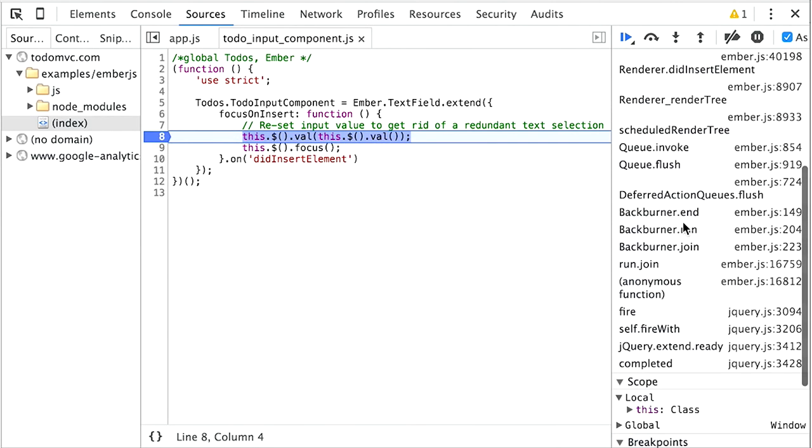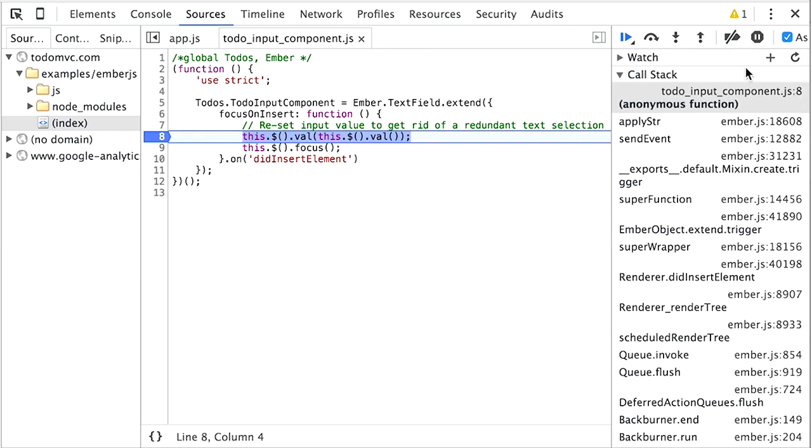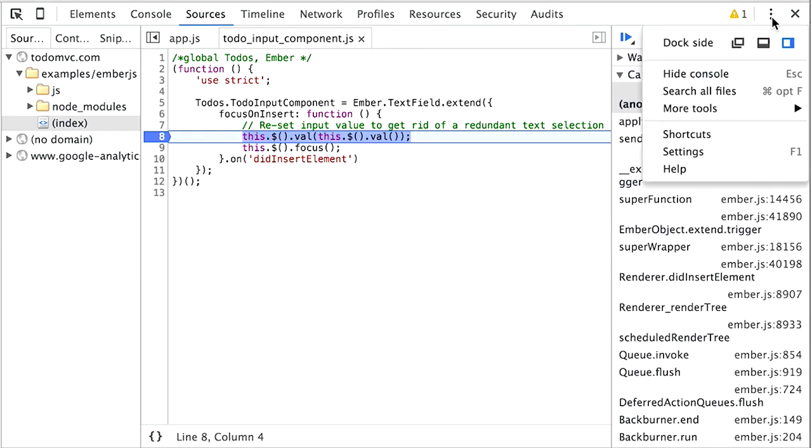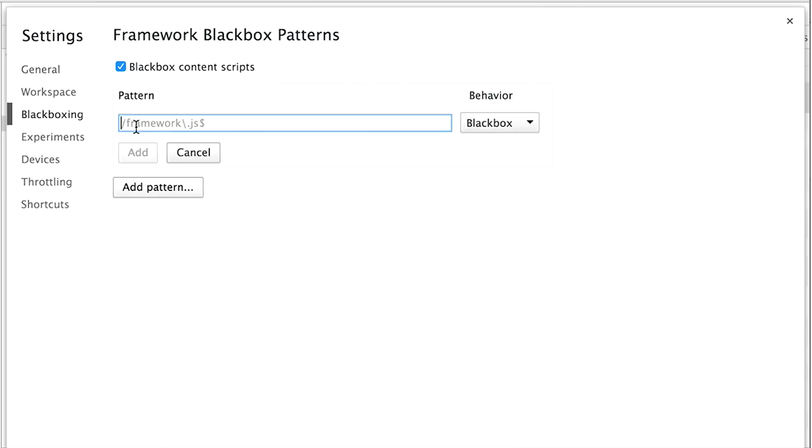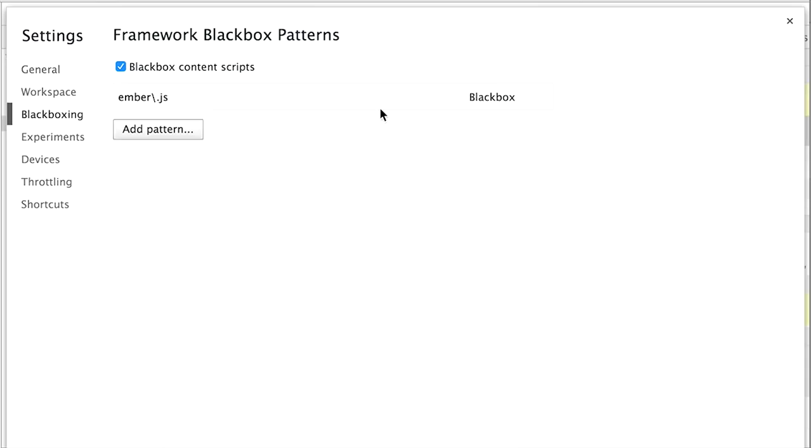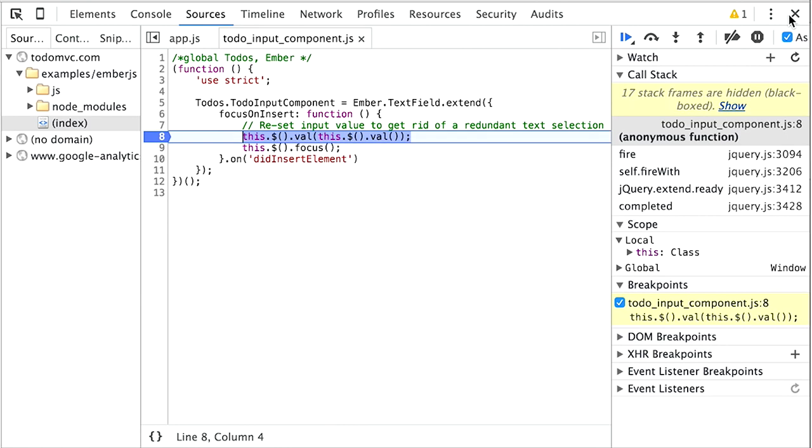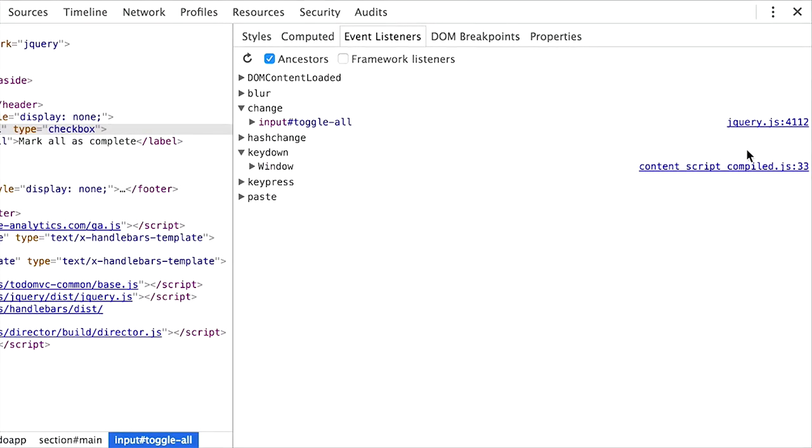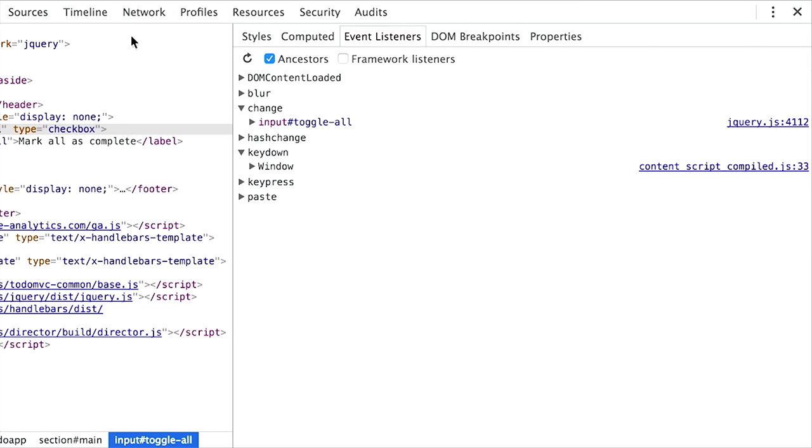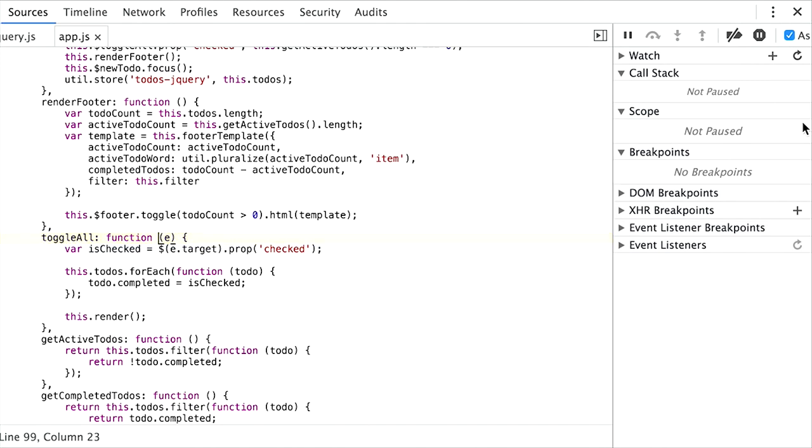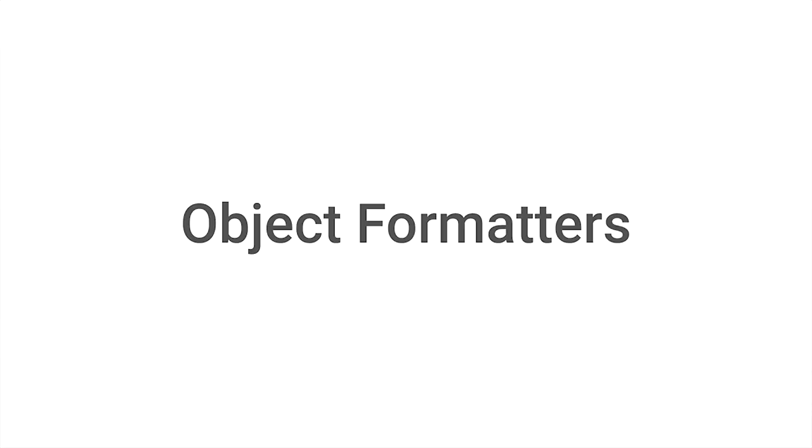We also added something that makes working with a lot of stacks in frameworks easier. You see there's a lot of stuff here from Ember. If I click on Black Boxing in the settings, I can black box the library I'm working with. Now the stack frames are hidden, and I can focus exclusively on the code I want to look at. We also made it easy to do so with events. I add framework event listeners as a checkbox, and it goes directly to the line I specified my event in.